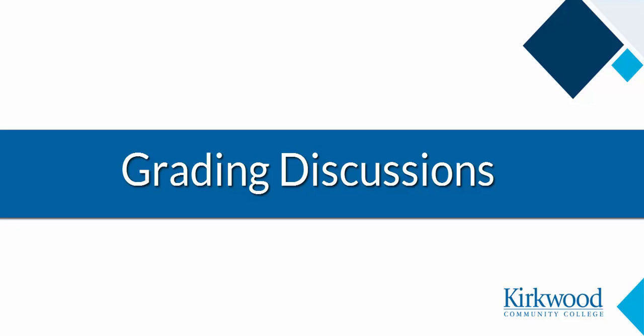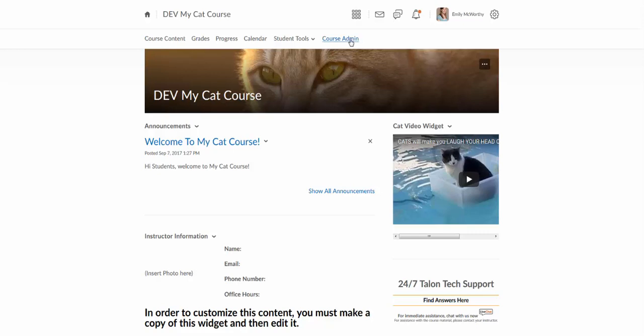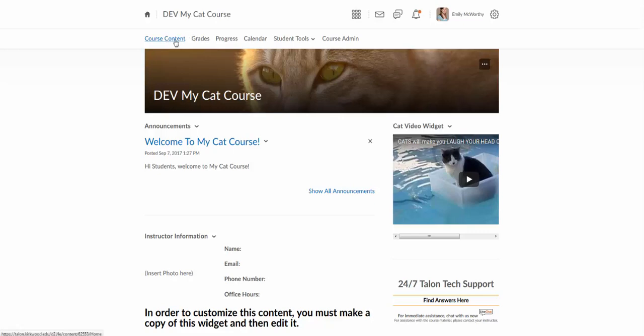This video will show how to grade discussions, and there are a few different methods for grading discussions just like there are for pretty much everything within Talon. But we'll actually start by going through the discussion itself.